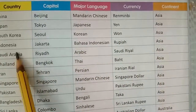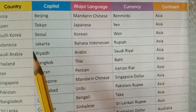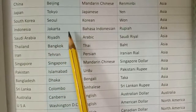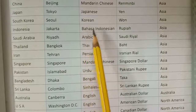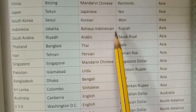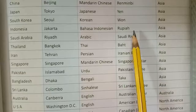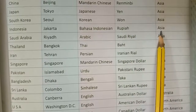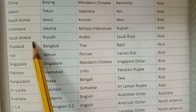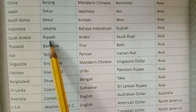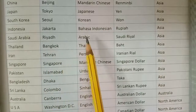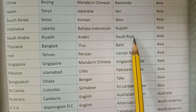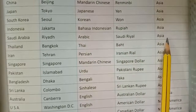Indonesia — capital Jakarta, major language Bahasa Indonesian, currency Rupiah, continent Asia. Saudi Arabia — capital Riyadh, major language Arabic, currency Saudi Riyal, continent Asia.